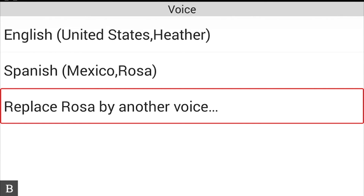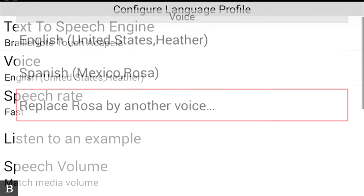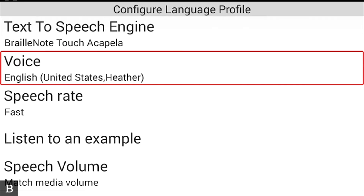At the current time, the BrailleNote Touch is localized only in English, meaning the menus are all English. However, if you speak two languages and access websites or documents in other languages, there's nothing stopping you from using any of the pre-installed languages for Braille tables and text-to-speech. Back in 'Configure Primary Language Profile,' the primary language is the one you'll be using the majority of the time.